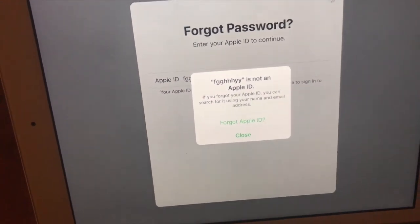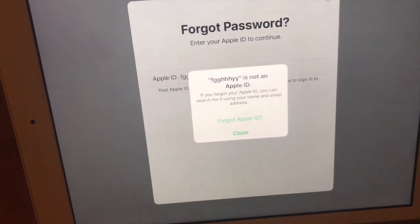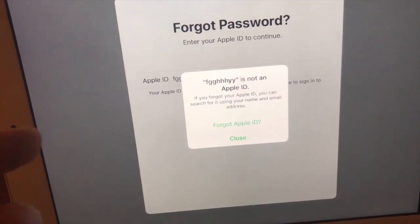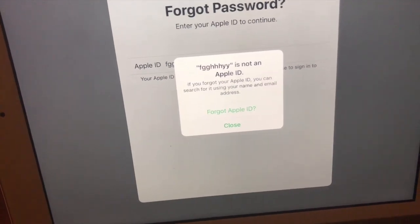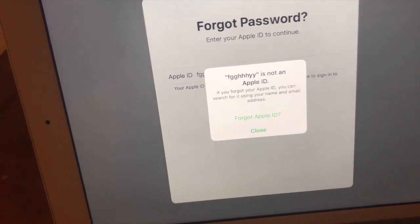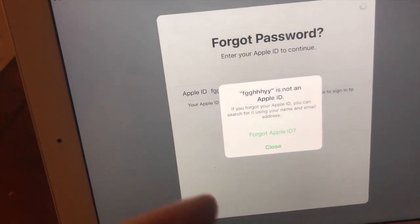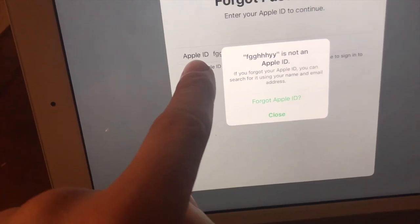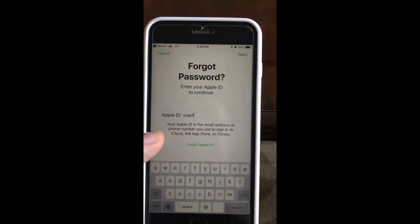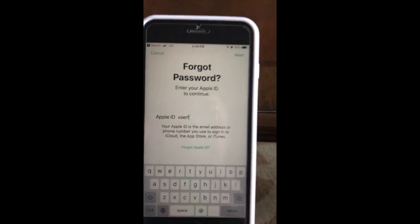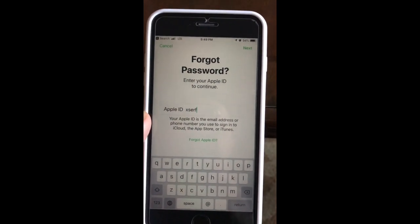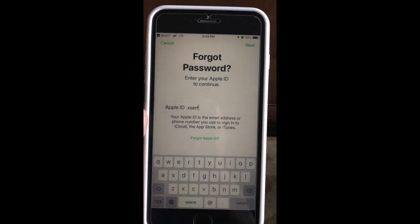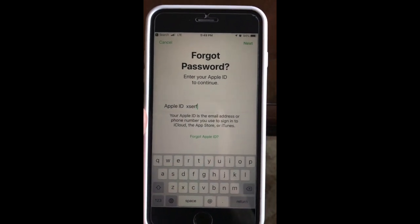If you forget that number you may be out of luck — you might have to take it in or use iTunes, which I'm going to show you how to do in a second. So this Apple ID is important. If you remember that, just follow the instructions here and you're going to reset your passcode — real easy to do.